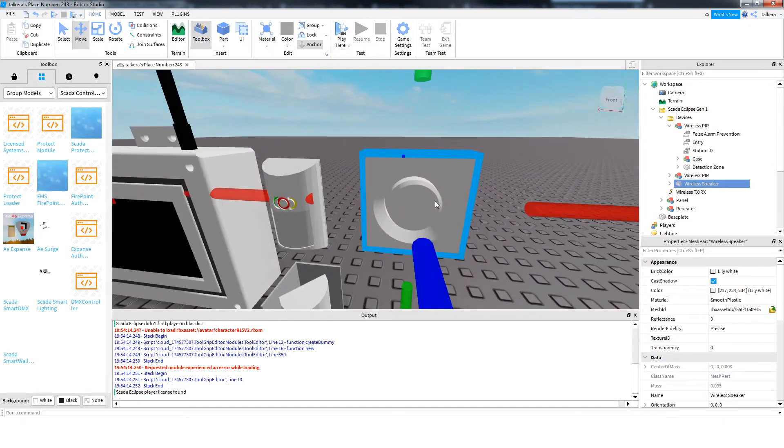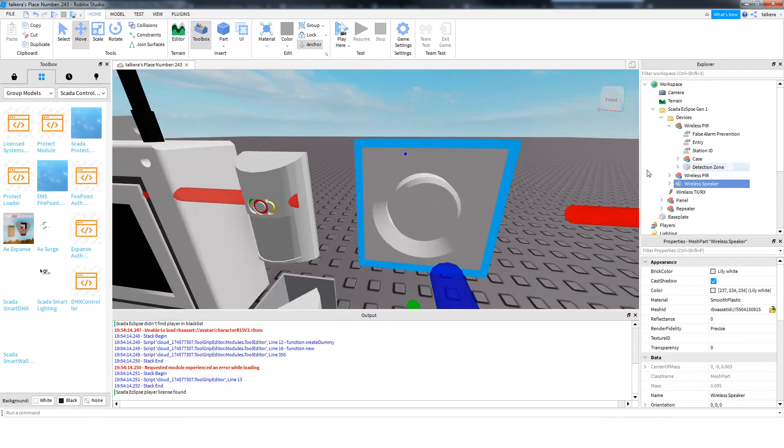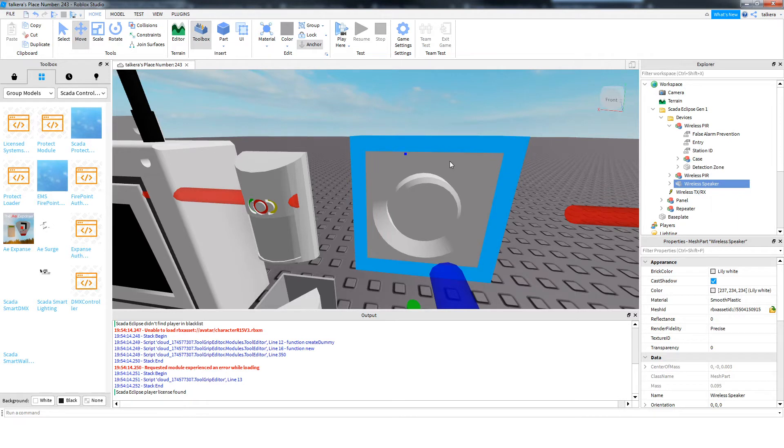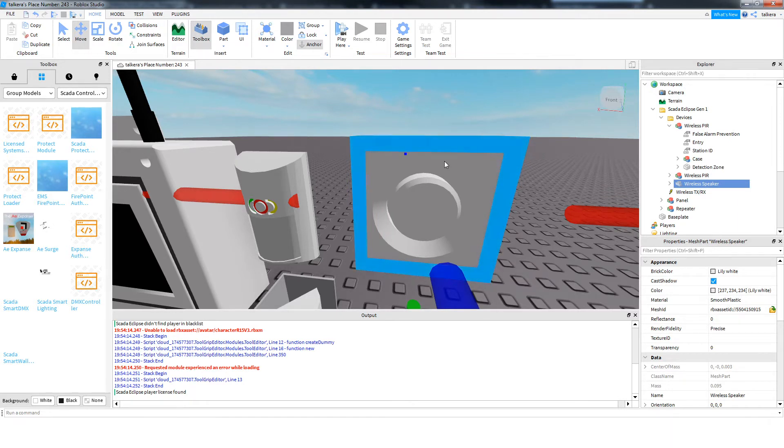Then this is a speaker. So this will basically, any noises the panel makes, this will make too. Pretty self-explanatory.